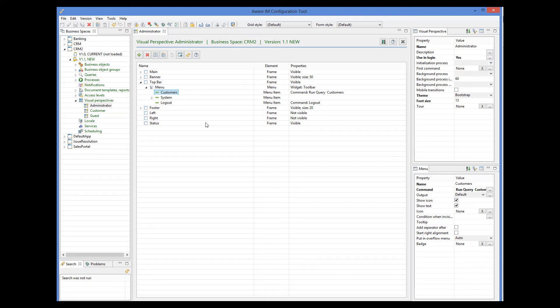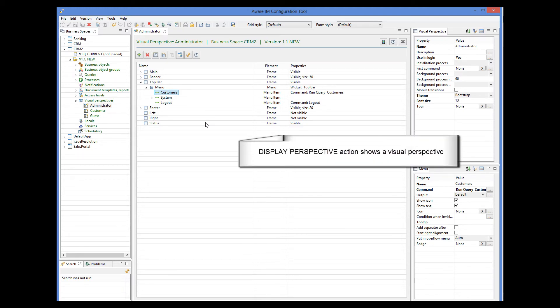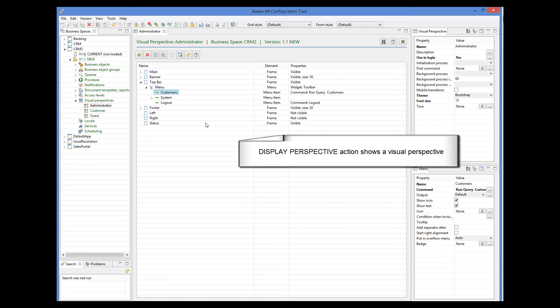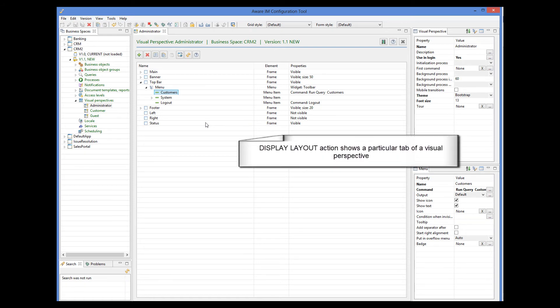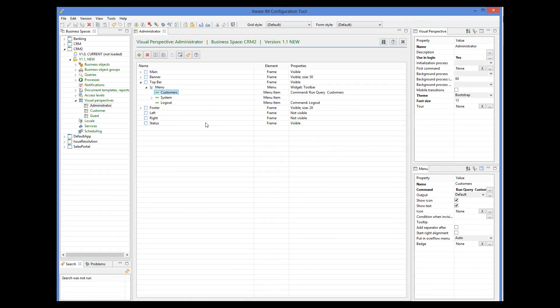Such visual perspectives are often used in processes. You can write a process that uses the display perspective action to display a particular visual perspective, or a display layout action that displays a particular tab of a particular perspective. You can also use visual perspectives in a menu. So let's define another visual perspective and a menu command that will switch from one perspective to the other one.